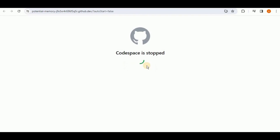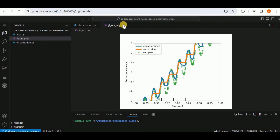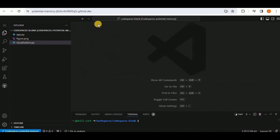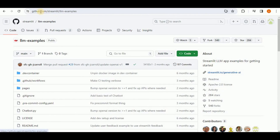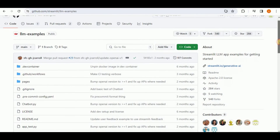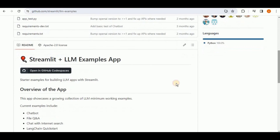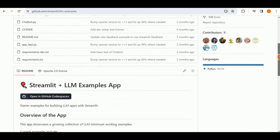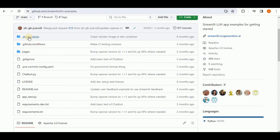Let's restart the Codespace. Now I'm going to show you an interesting thing. If you go to github.com/streamlit/llm-examples, you will have the code for a pre-built LLM application. Scrolling down, you have the option to directly open it in GitHub Codespaces, and all the configuration and required files are stored inside the .devcontainer folder.